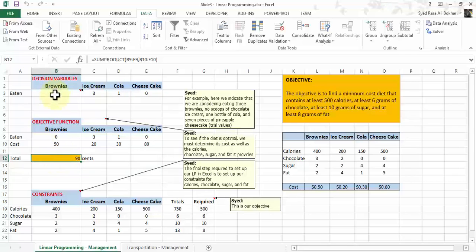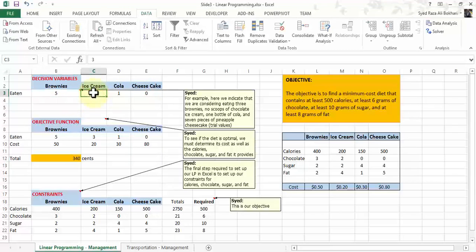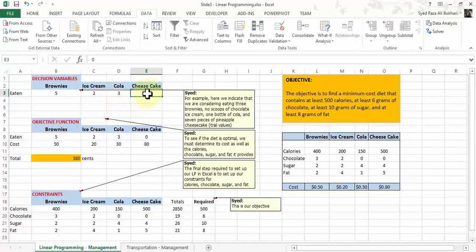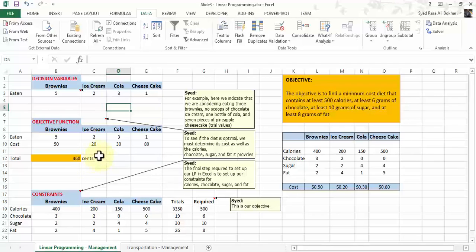Our decision variables also changed. In order to have this minimum cost diet, you need to eat zero brownies, three scoops of chocolate ice cream, one cola, and no cheesecake. If you say 'I like brownies' and change to five brownies, two scoops of ice cream, three bottles of cola, and one cheesecake, your minimum cost diet becomes $4.60. No matter how you play with these decision variable numbers, Excel will always display the minimum cost every time you change them. I hope this helps — practice and let's move to our next lesson.